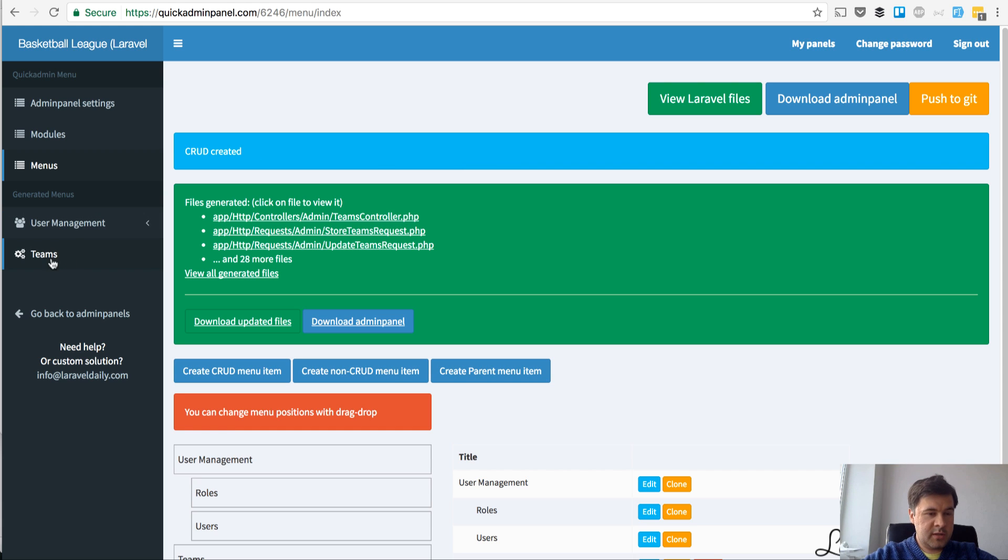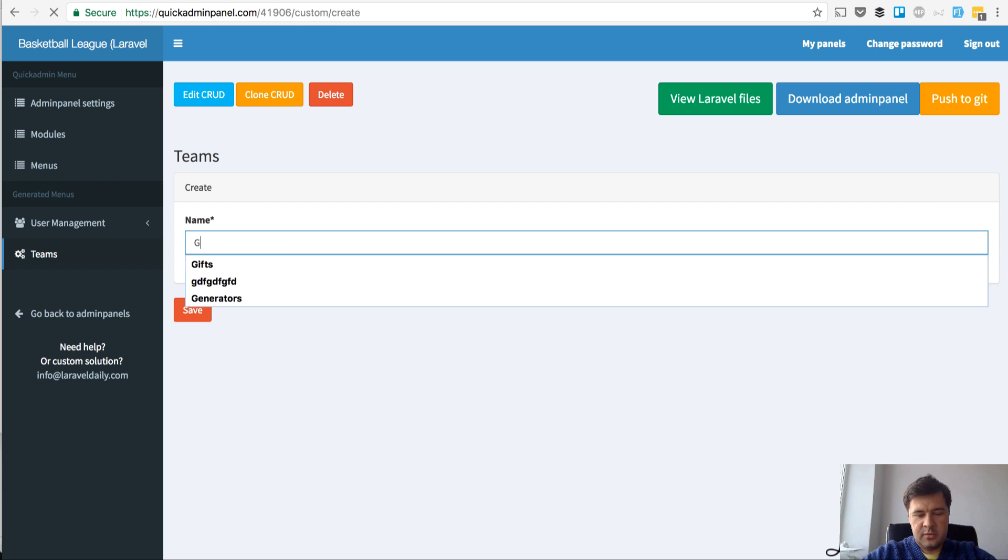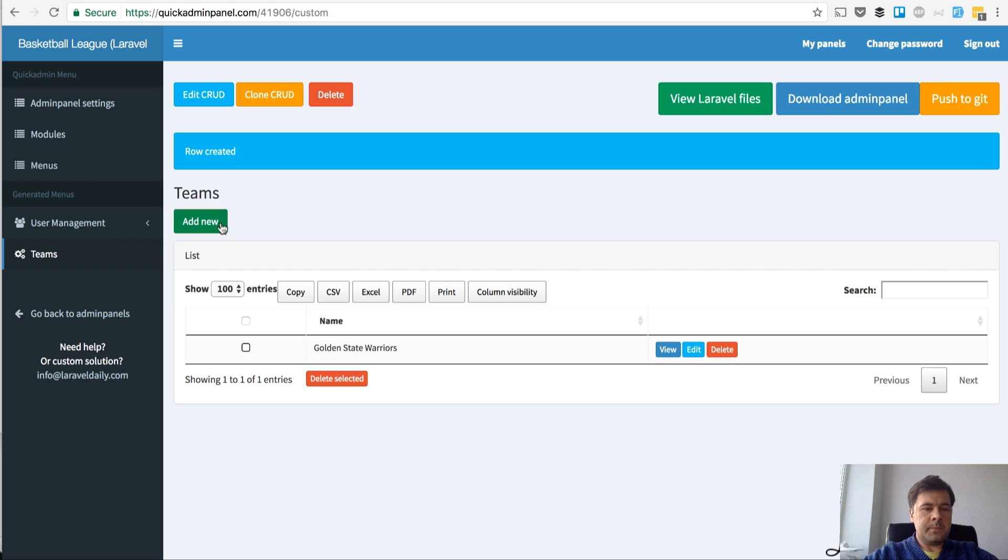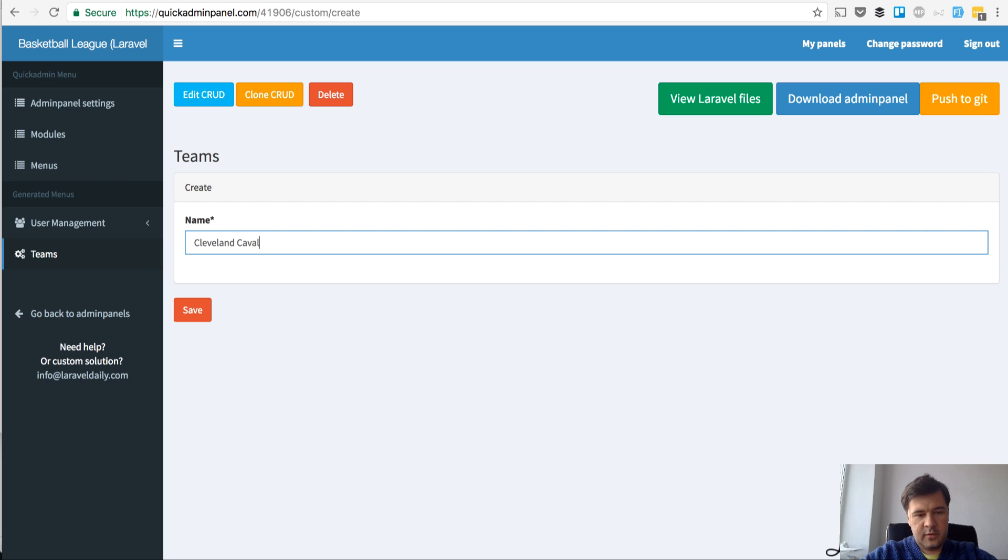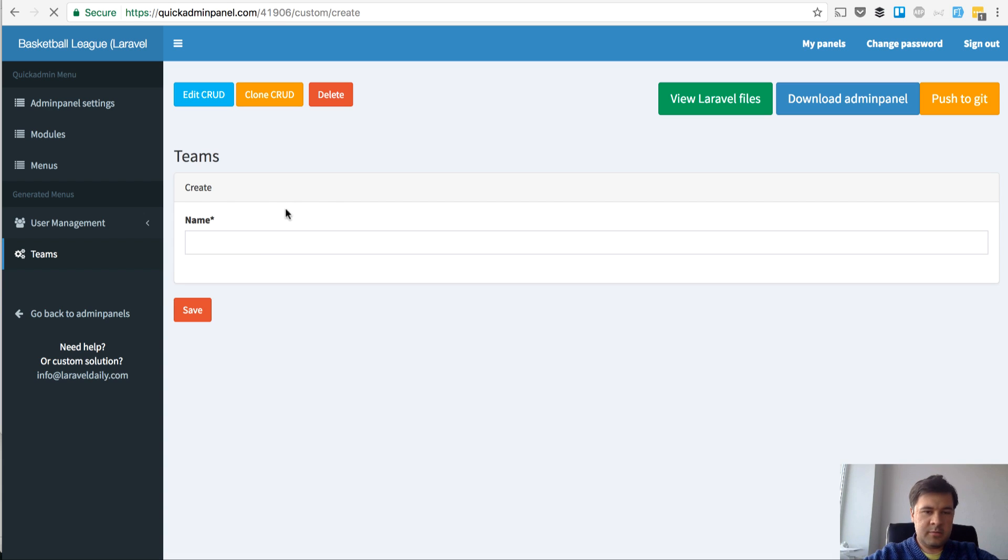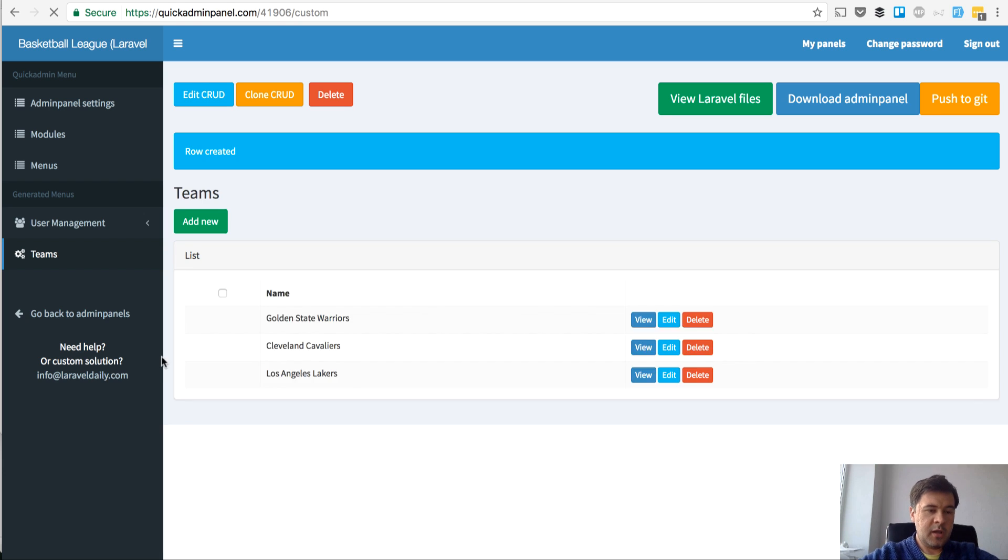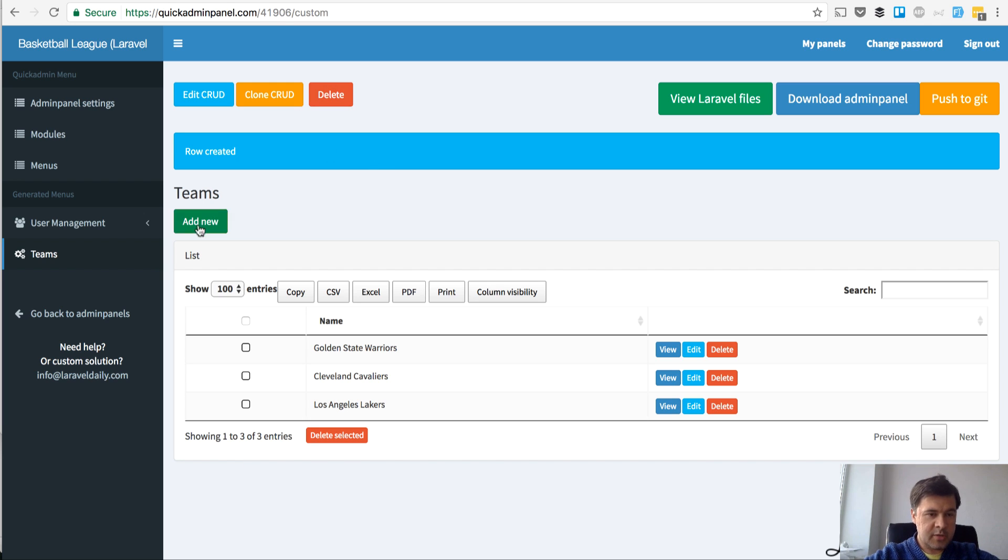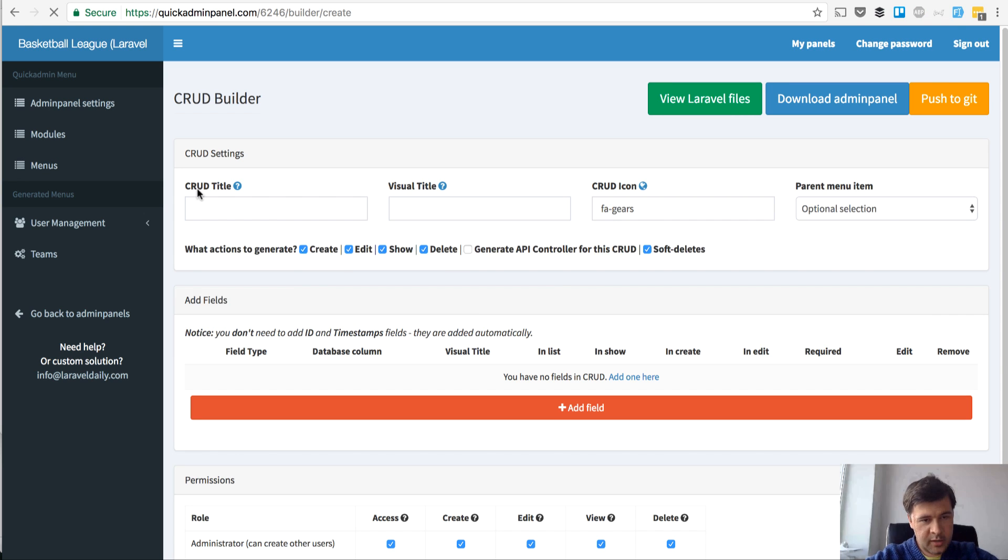Here we can see teams. We can enter, for example, Golden State Warriors and then Cleveland Cavaliers, since I'm recording as NBA Finals begun. Los Angeles Lakers for example. And so on. It's all happening online at quickadminpanel.com. It's not downloaded yet. Step number one is to generate all we can online. Let's get back to menus and create more menu items.